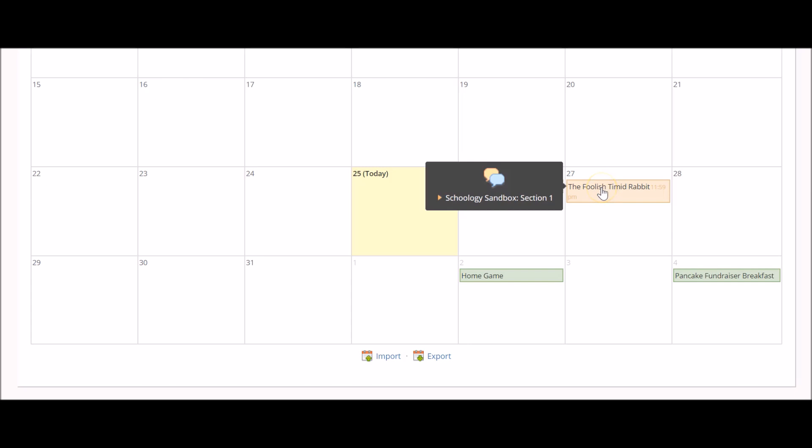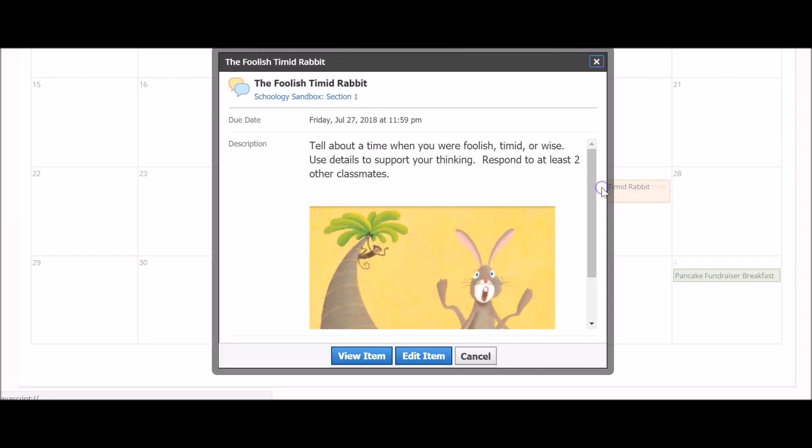If you are looking at a calendar item for a course that you are an instructor for, you will also have the option to view or edit the item.